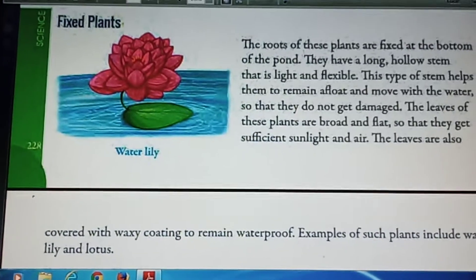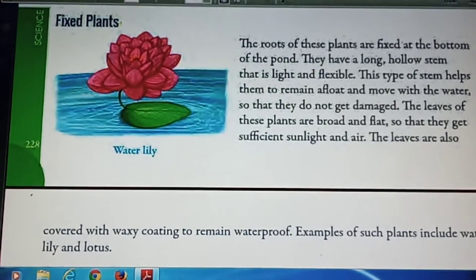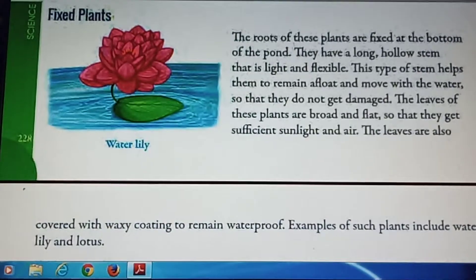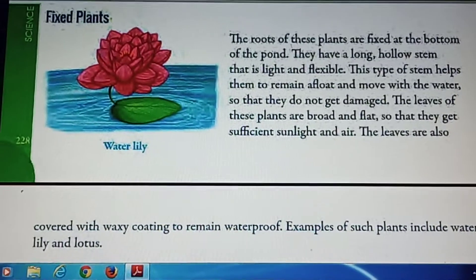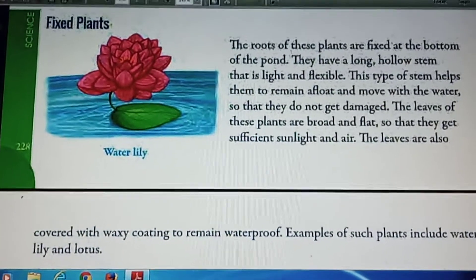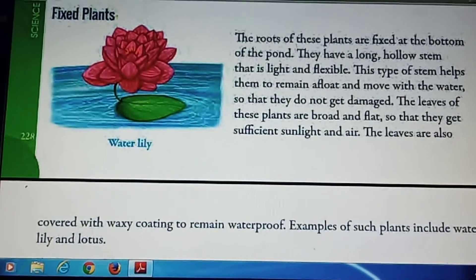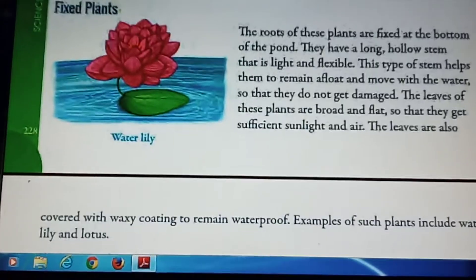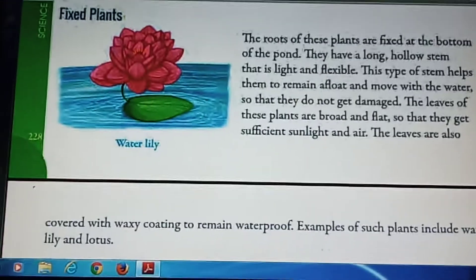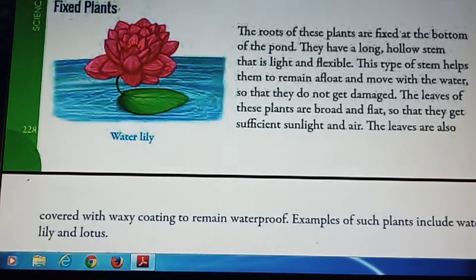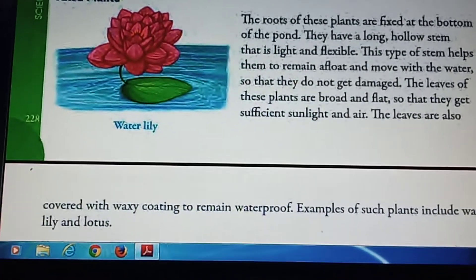Now I am going to explain fixed plants. The roots of some aquatic plants are fixed to the bottom of the pond. These plants are called fixed plants. Lotus and water lily are examples of fixed plants.